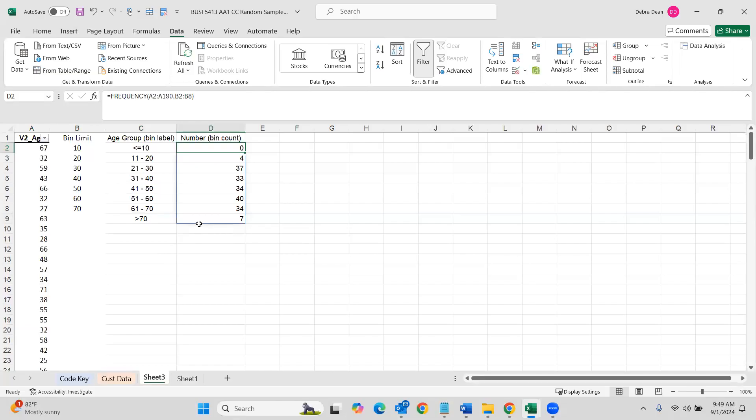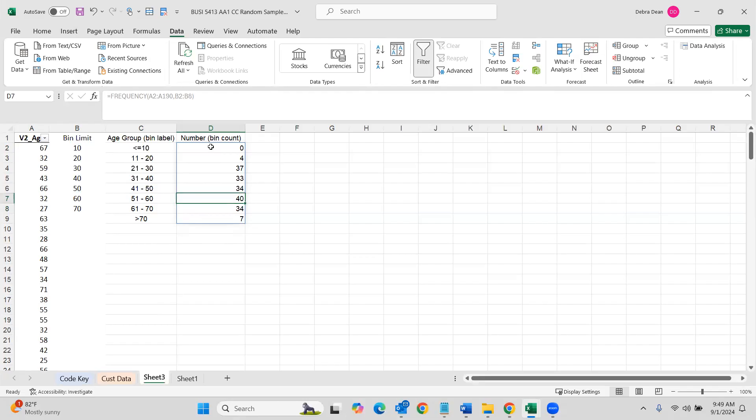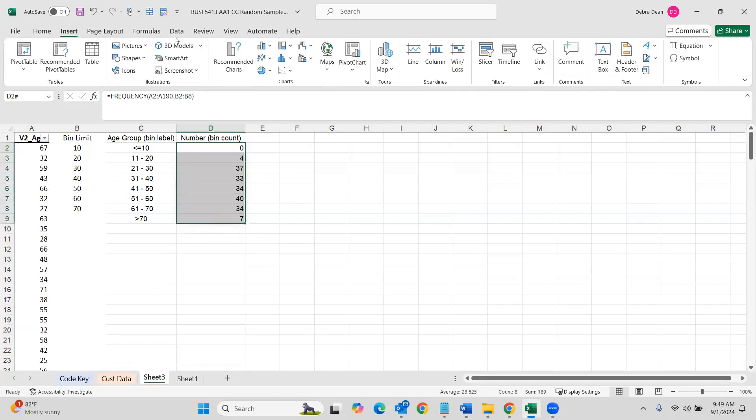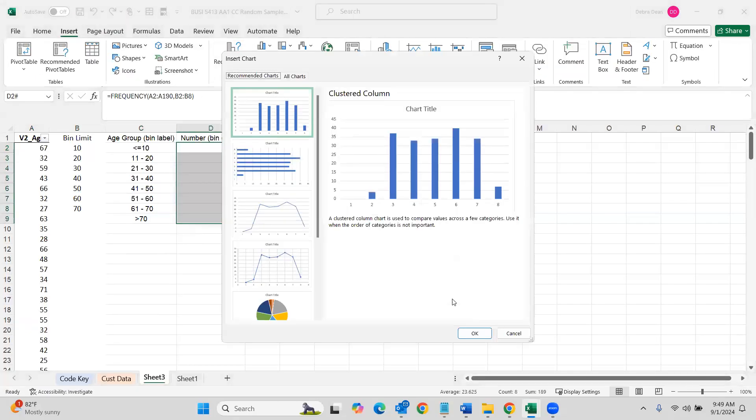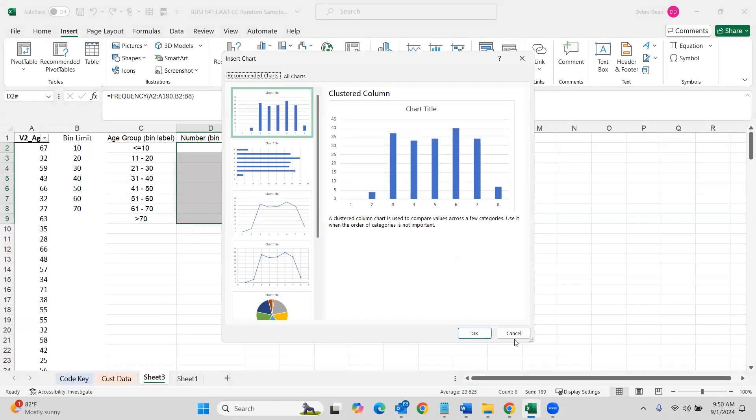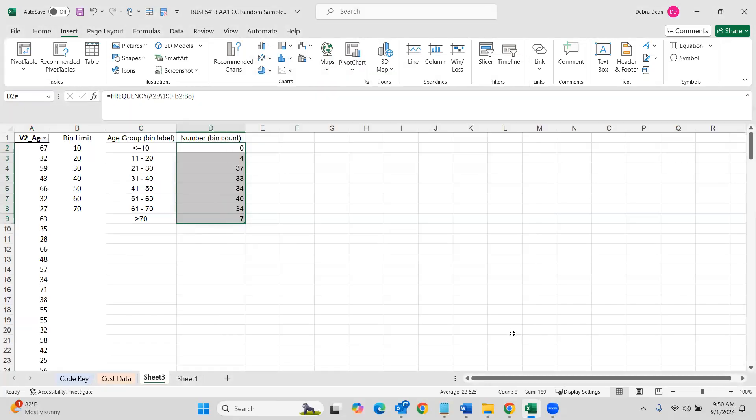Now it automatically fills it in there for you. So you can see that you have seven people over the age of 70. You have 34 people in that age range of 61 to 70 and so on. So now this makes a lot more sense. If we go to insert recommended charts, we can see how many people are in each group. And then you'd want to rename these so that they make more sense.